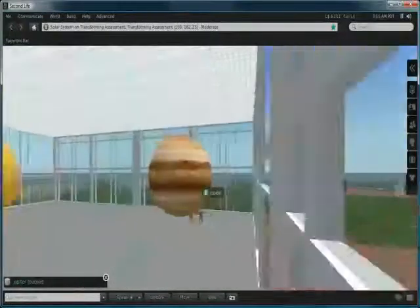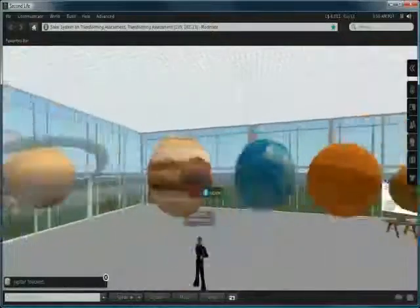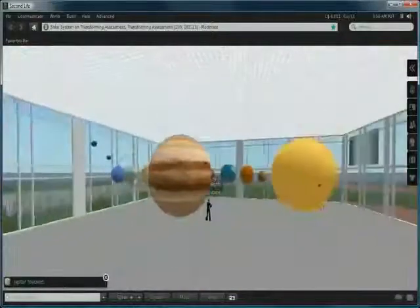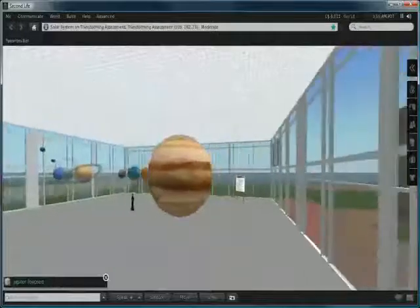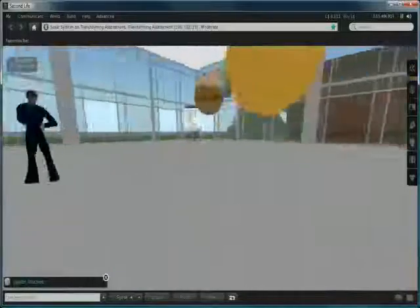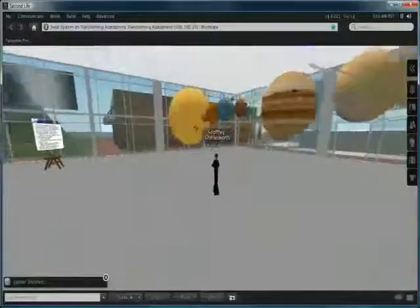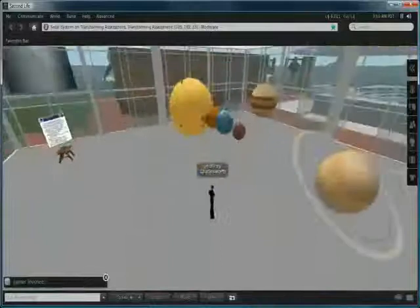If you focus on one of the planets and you click on it, you'll take a ride around the Sun with the planets, which of course can be a little bit disturbing sometimes. But there we have it.